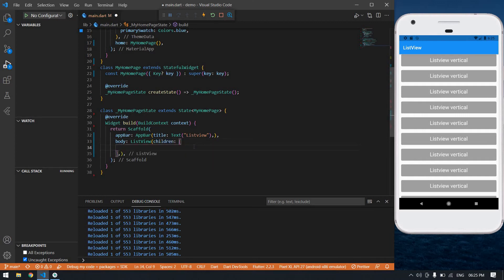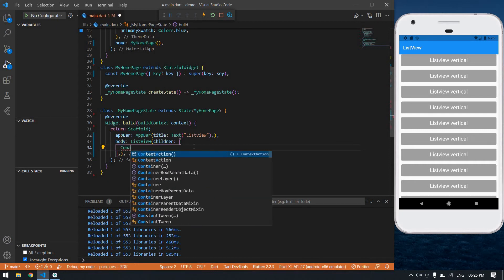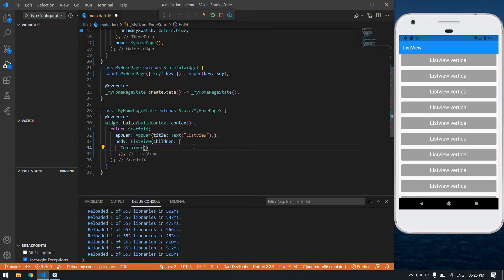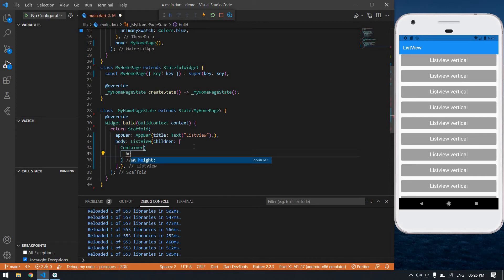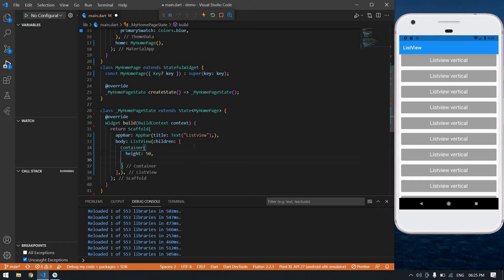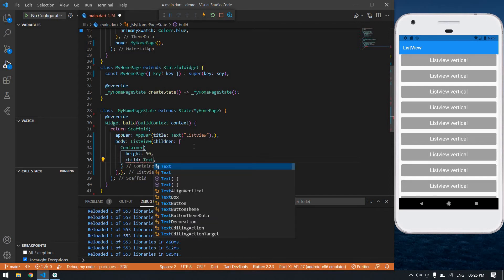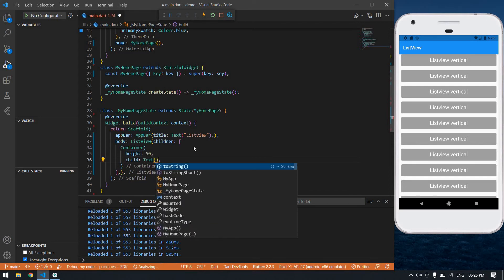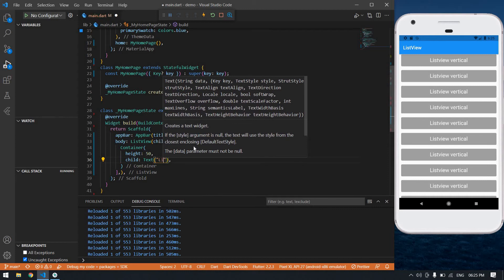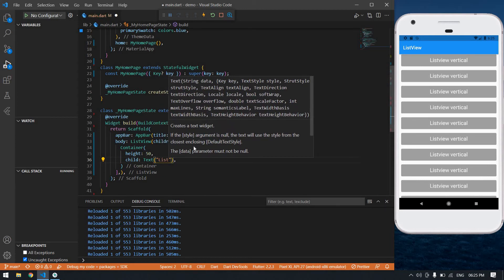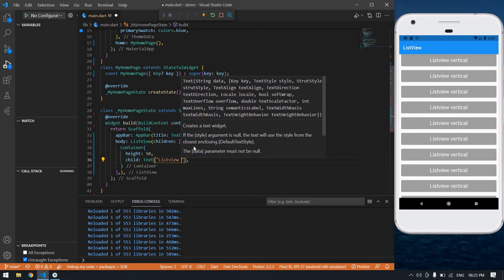After this event I'm going to create a container and its height is I think it's 50, and child text is list view.